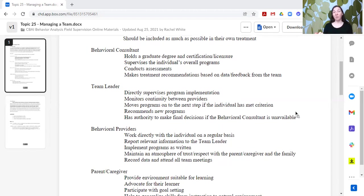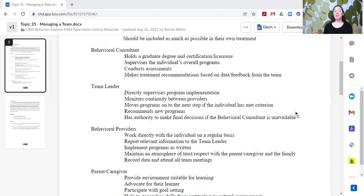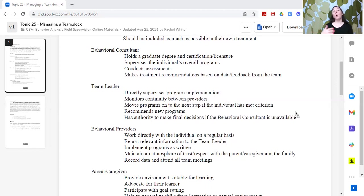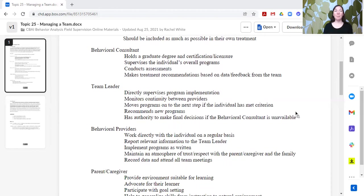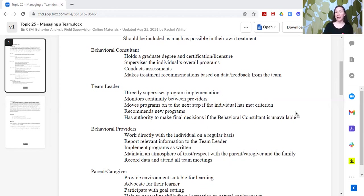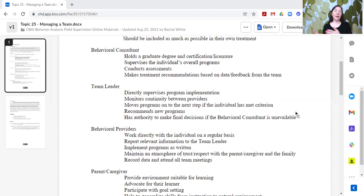The behavioral providers, this is going to be your behavior technician, your direct service provider, maybe your registered behavior technician. They're going to be the ones that are working directly with the individual on a regular basis. They would report relevant information directly to the team leader or up to the behavioral consultant if the team leader is unavailable. Their job is to implement the programs as they are written, so not to make changes or assess anything new, but just to implement what has been already approved and they've been trained on. They want to maintain an atmosphere of trust and respect with the parents and the caregivers, the family, also with the individual, so that we can support the individual. And they need to record all the data and attend all of the team meetings.